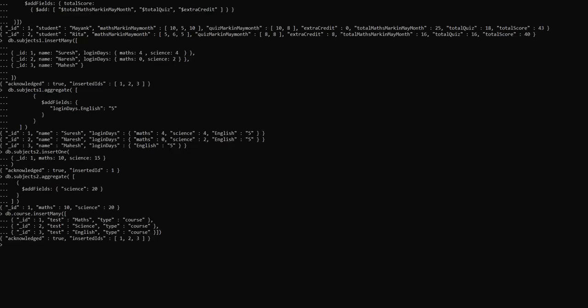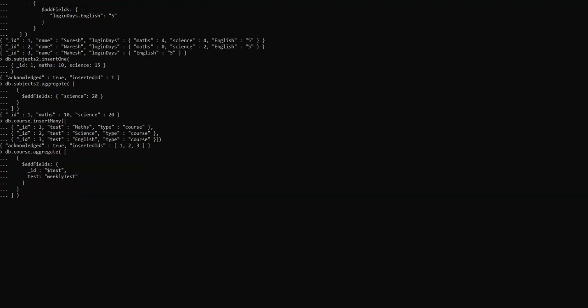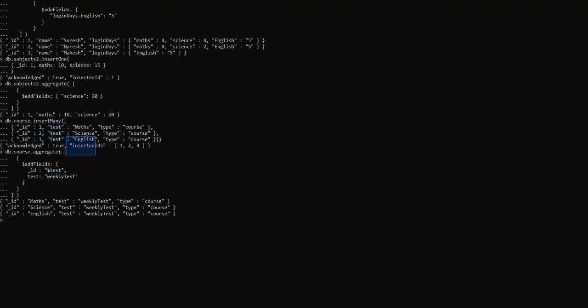Next we are going to learn how to use $addFields to substitute a value in an existing field. We are going to use the course collection, replacing the ID field with the value in $testField, and substituting testField with the weekly test value. Our testField value is substituted with IDField, and testField is written with the weekly test value.